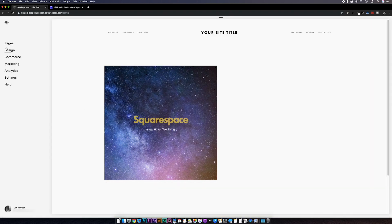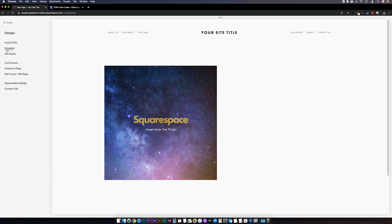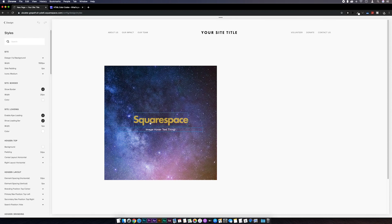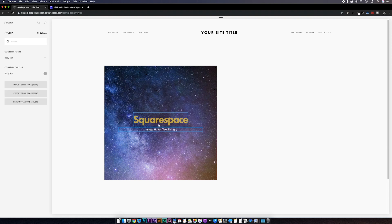Also if you want to change the style of this text like the font or the font size or color that can be done in the site styles menu. You can do this before we add the CSS but for now I'm just going to leave this as it is.